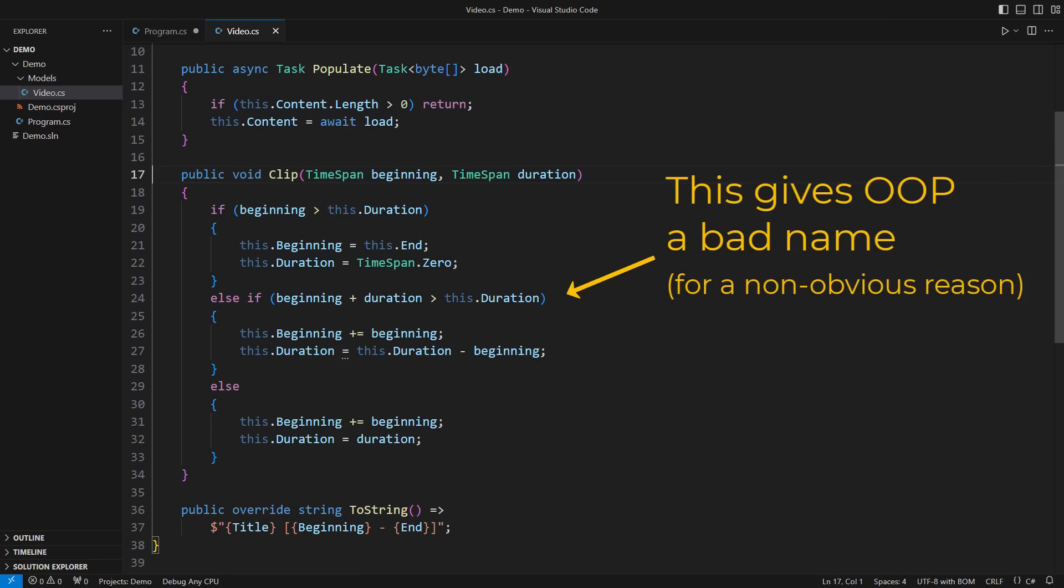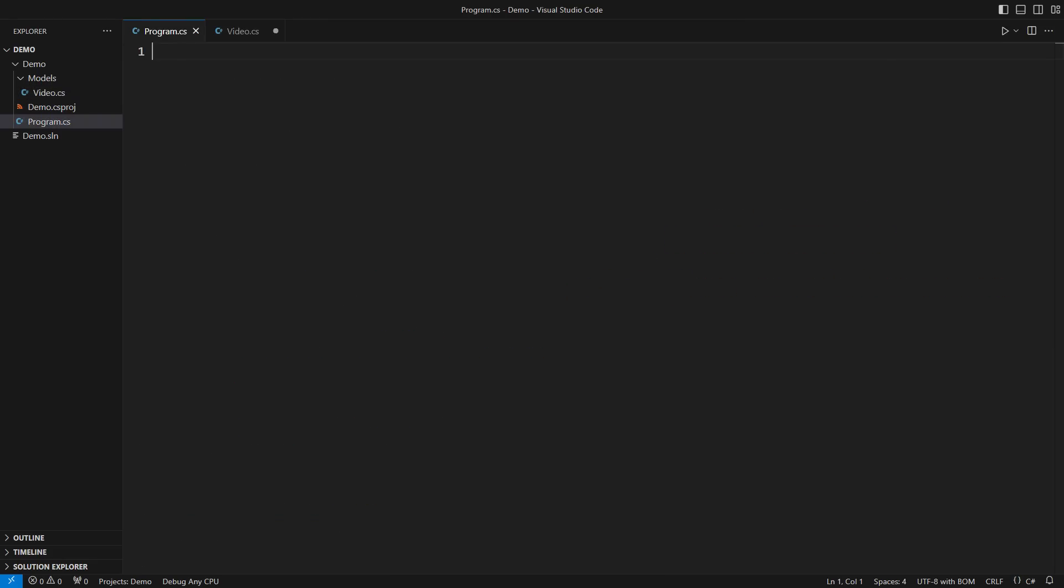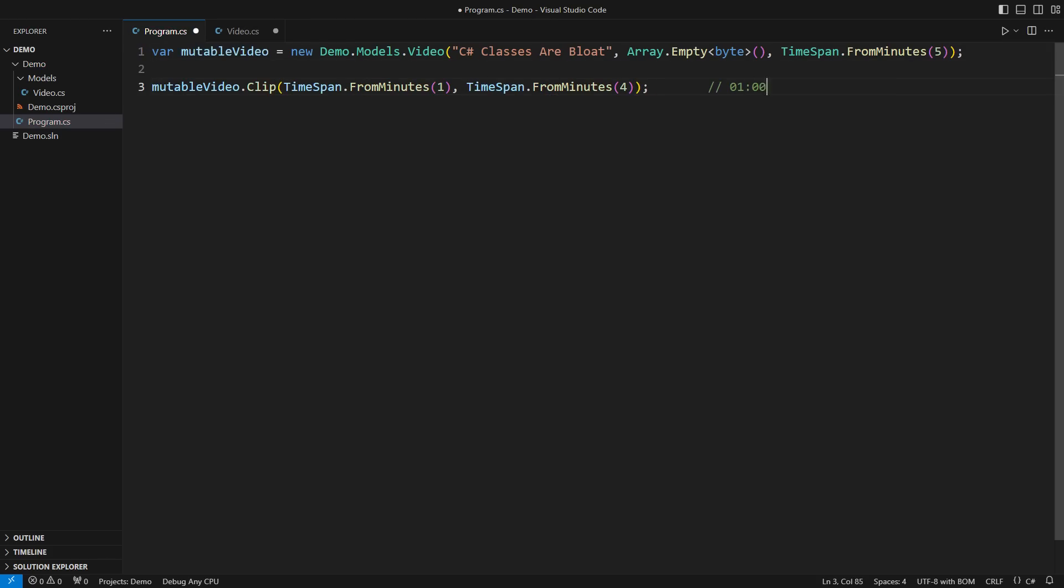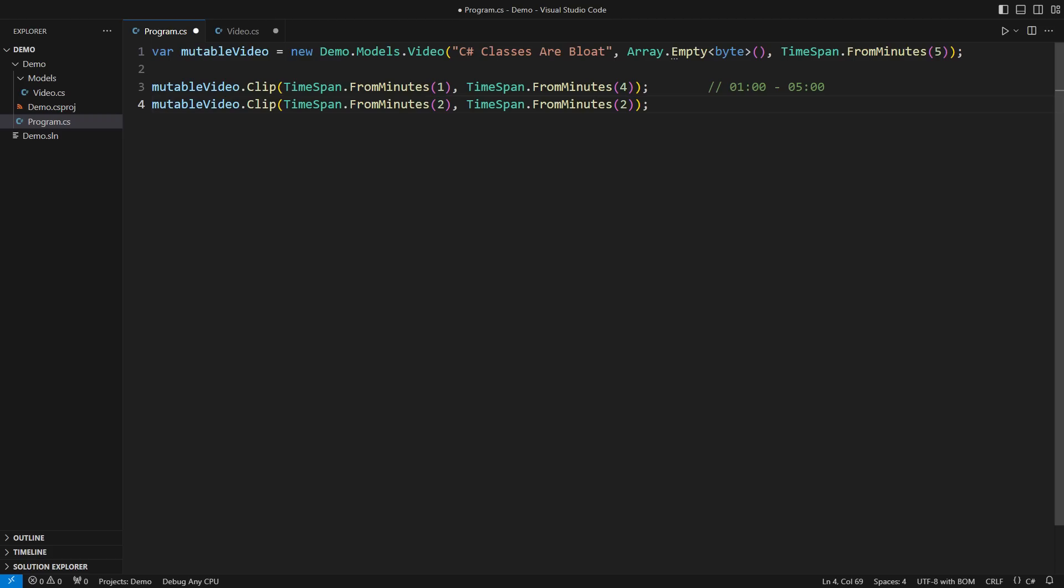But you will quickly realize how dangerous this method is when I start using it. Start with an object representing a 5 minute long video. Clip its first minute out to retain a portion of the original video. Then clip it once again into an even shorter video clip.